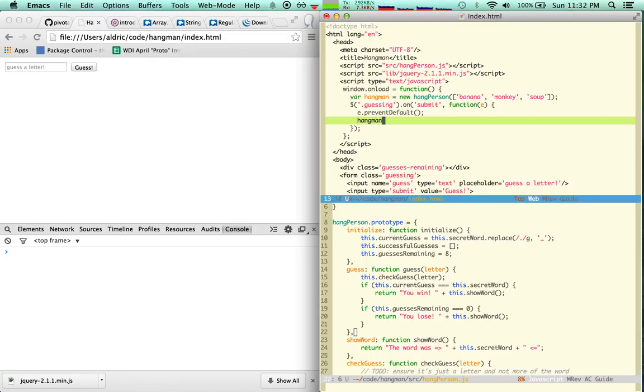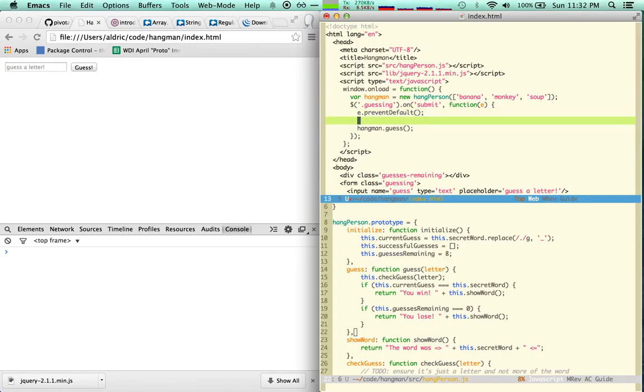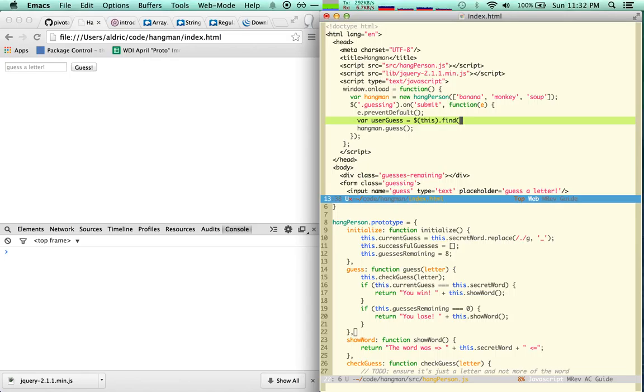Let's begin this way. Var user.guess. This.find.input. What is the input's name? Guess.